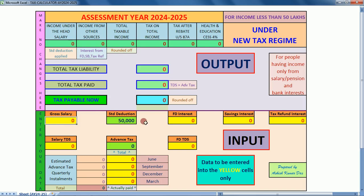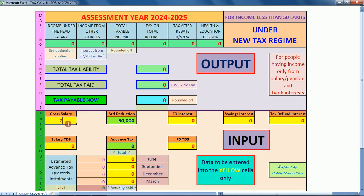You also enter tax refund interest, TDS, and advance tax payments if applicable. The total tax liability, total tax paid, and the tax payable or refundable will be obtained as output, along with estimated advance tax quarterly installments. Let us explain this by entering some hypothetical data in the yellow cells.